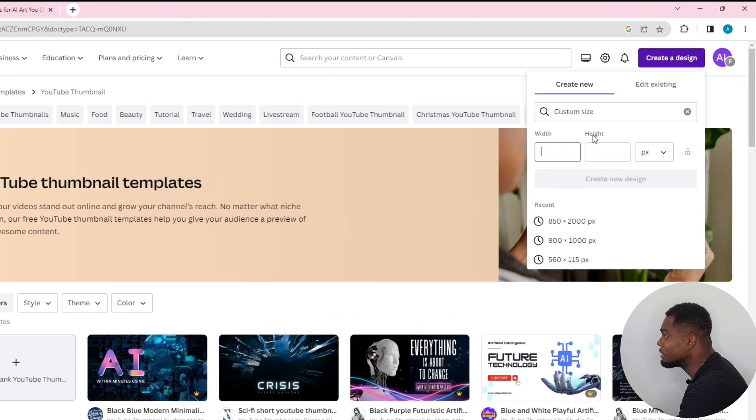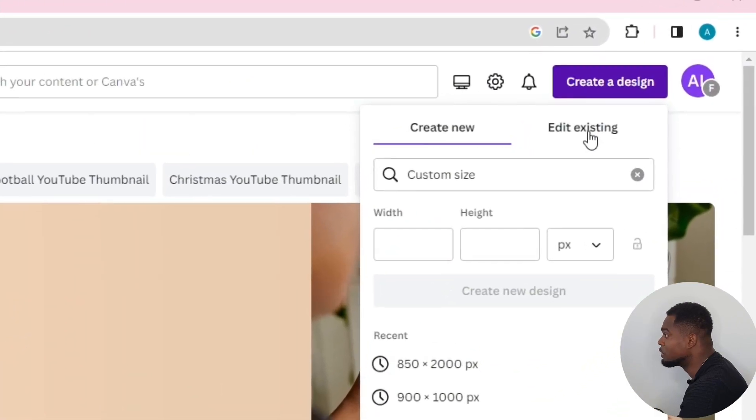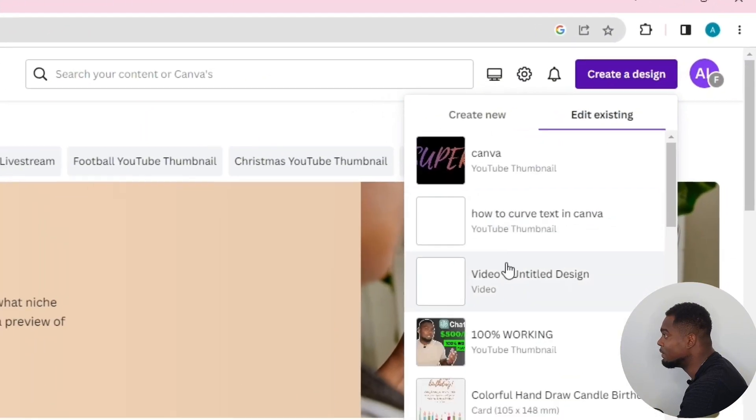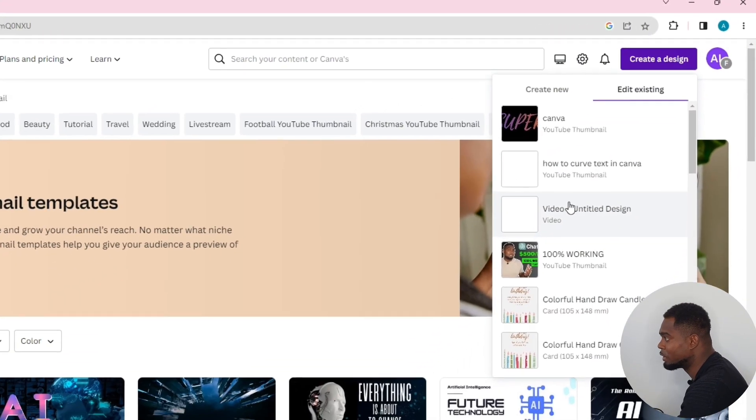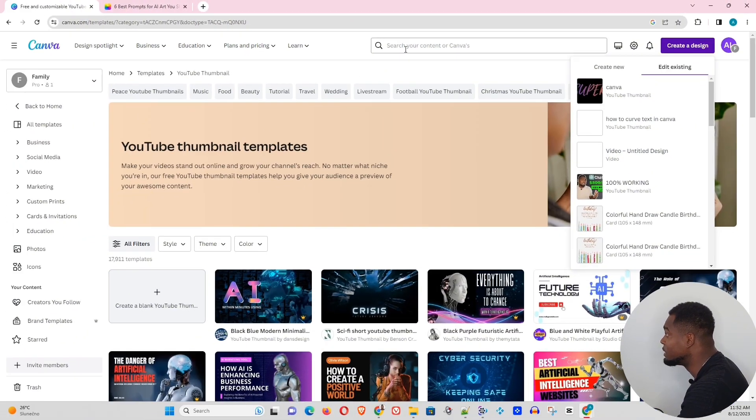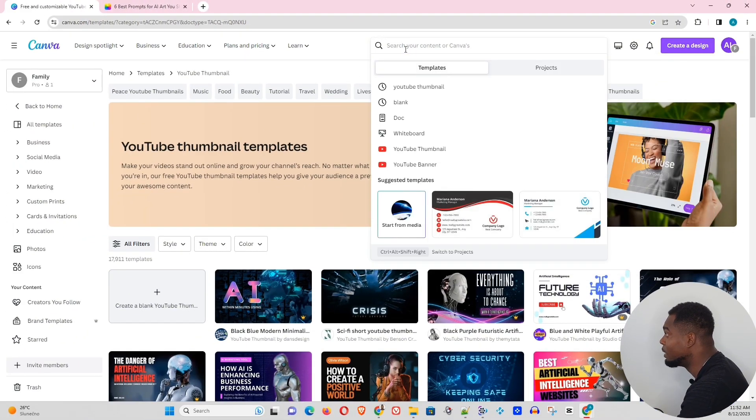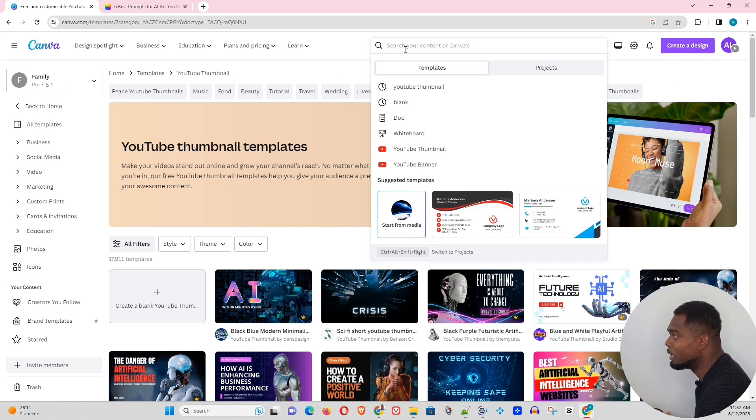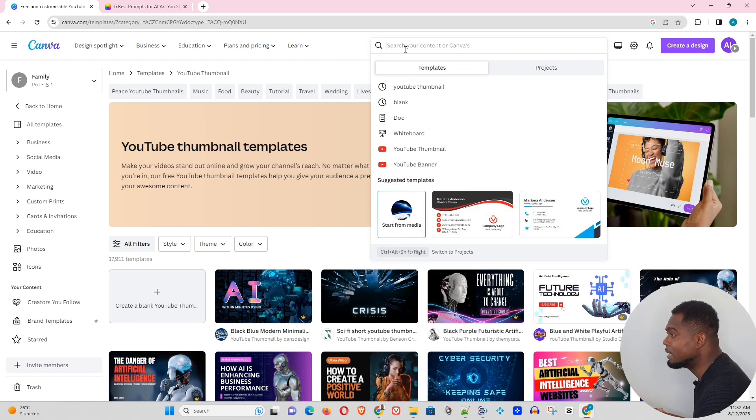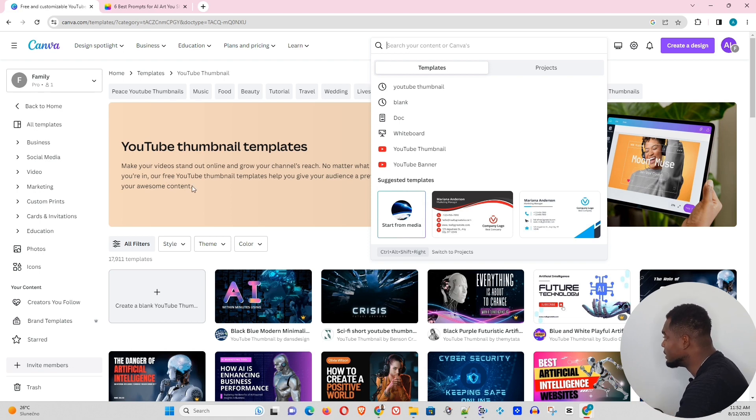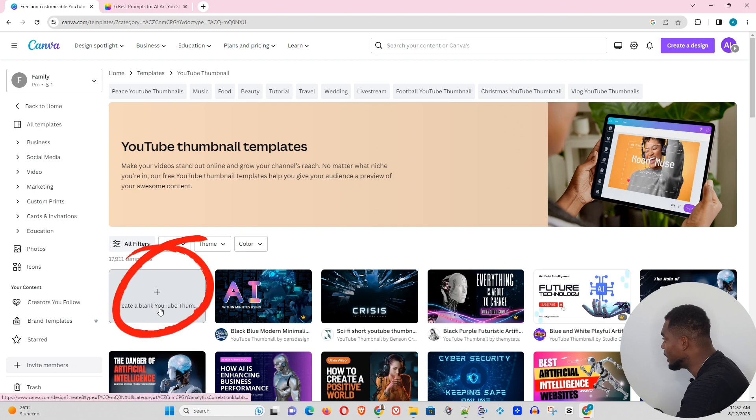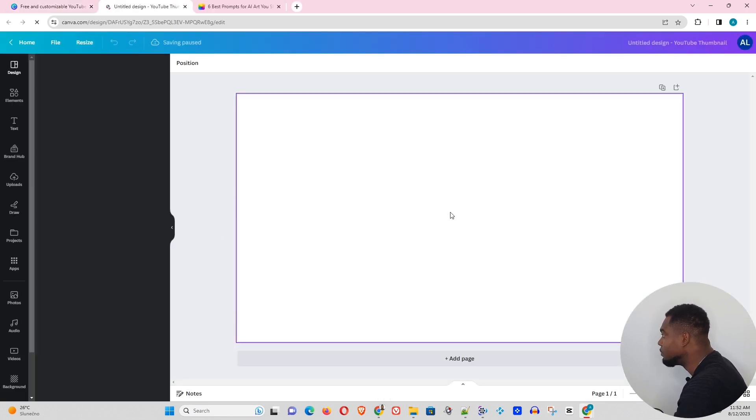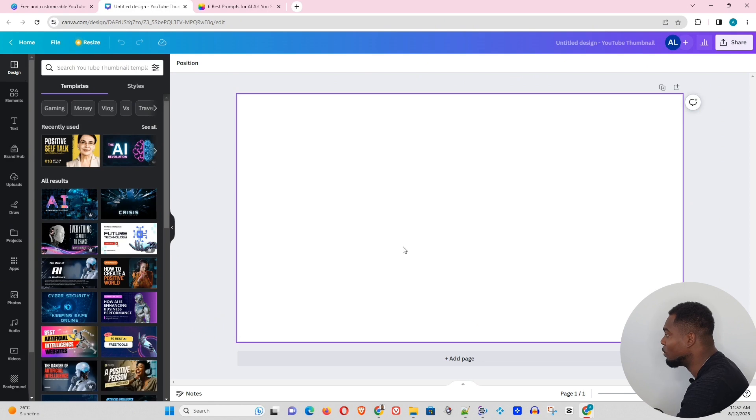Otherwise, you can just choose something existing if you have some project that you're working on, or you can simply type whatever your goal is. If you want to create a YouTube thumbnail or a banner, whatever that is, you can search for it and you'll be able to find blank canvas there. In this case, I'm going to just choose a blank YouTube thumbnail canvas here. And this is what I will get, just a blank canvas.